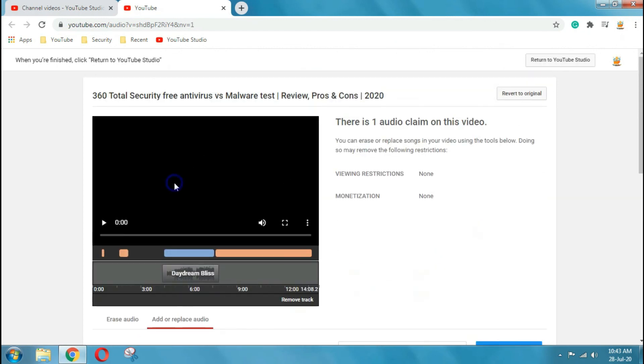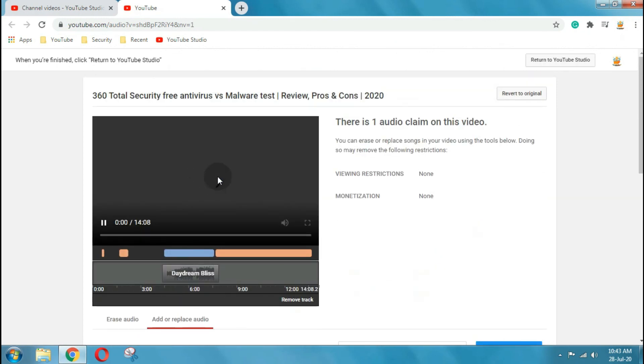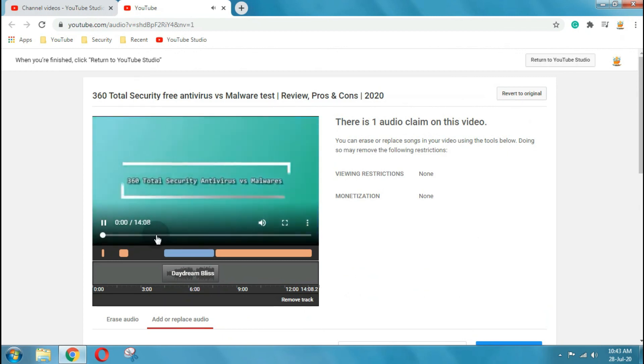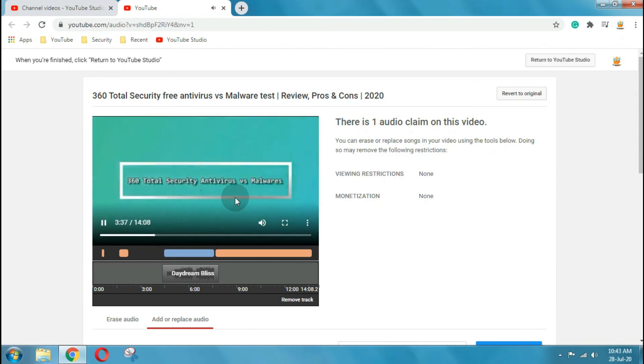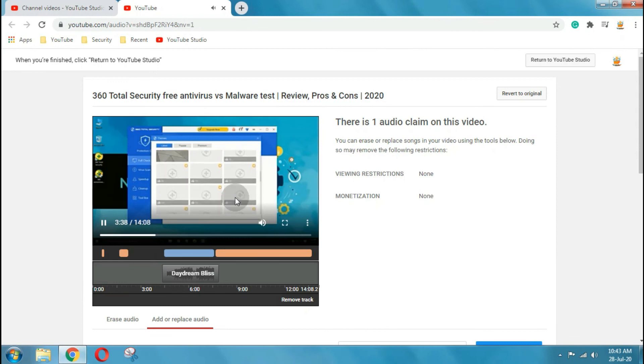Keep in mind that videos can be removed from the site for reasons other than copyright. Also, Content ID claims don't result in a strike. If your video was removed in error through a copyright takedown, you have the options to request a retraction from the claim and submit a counter notification. Otherwise, the strike will expire on its own in 90 days.